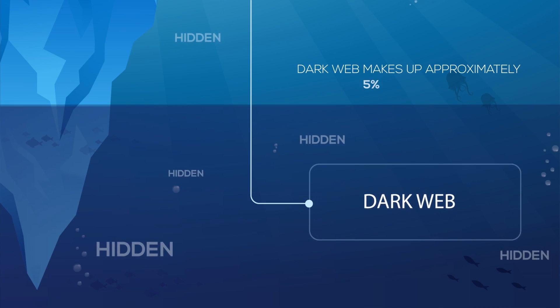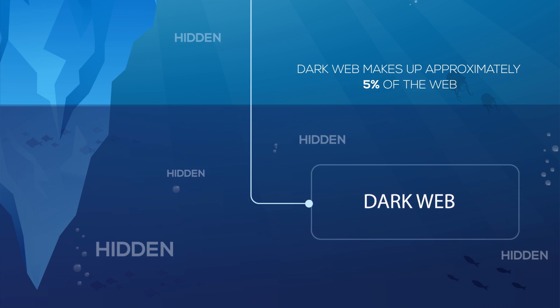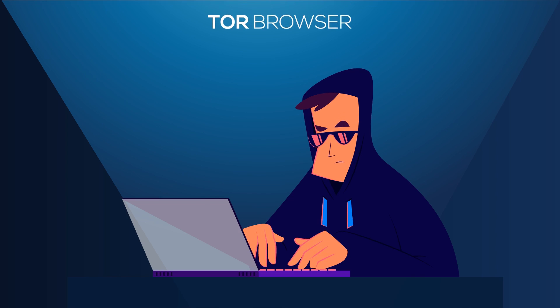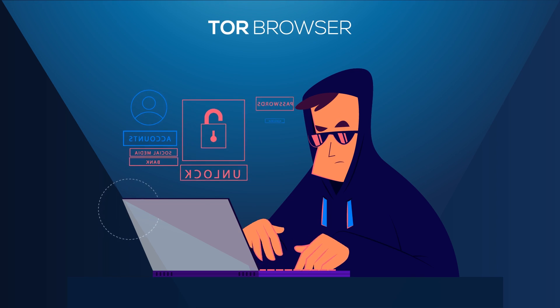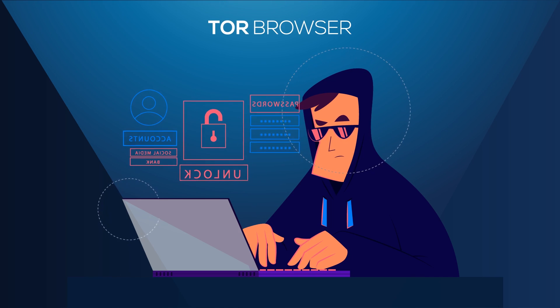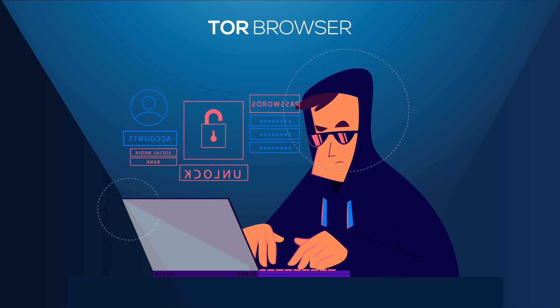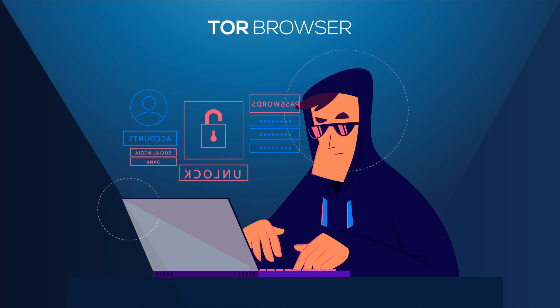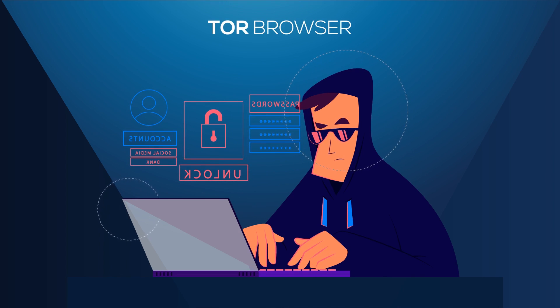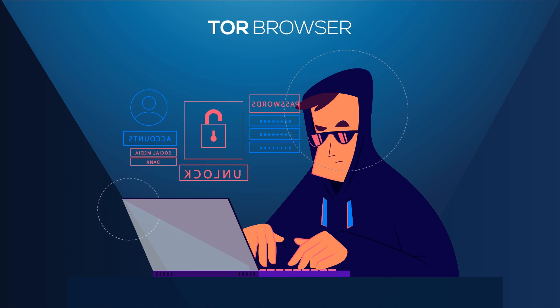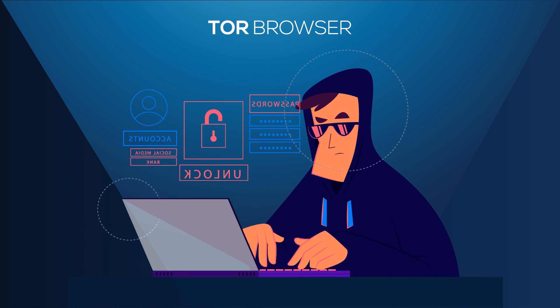The dark web makes up approximately five percent of the web. Like the deep web, it is hidden from search engines. However, the dark web is also opaque to standard web browsers. To access dark websites requires specialized software, such as the Tor Browser or another darknet enabling tool.